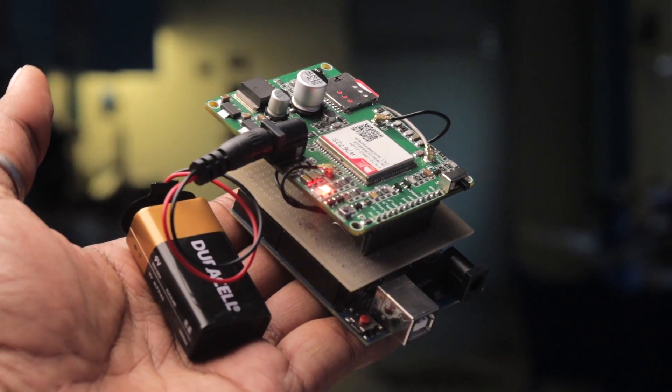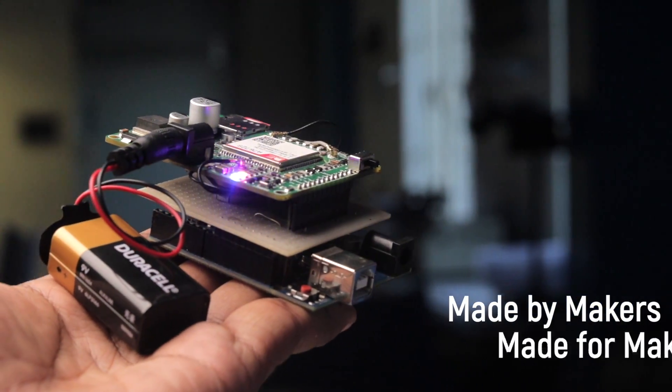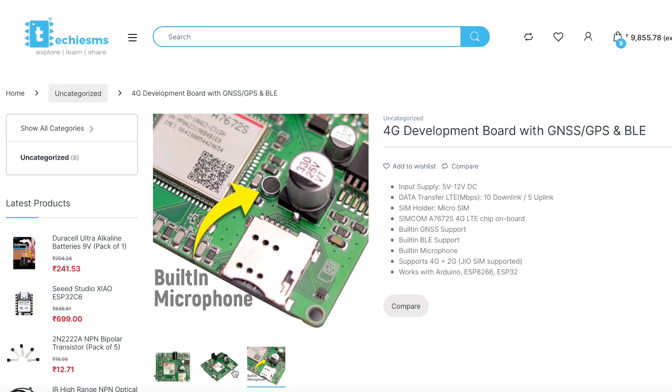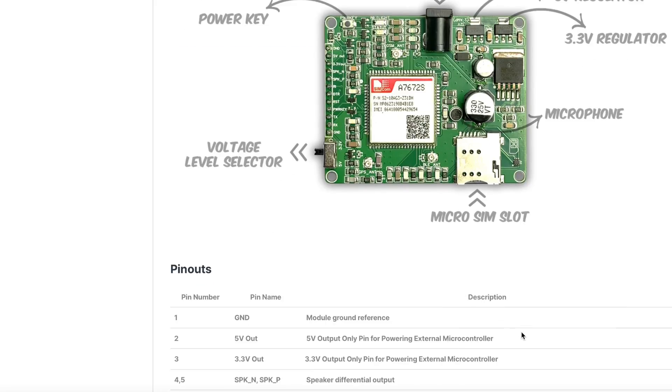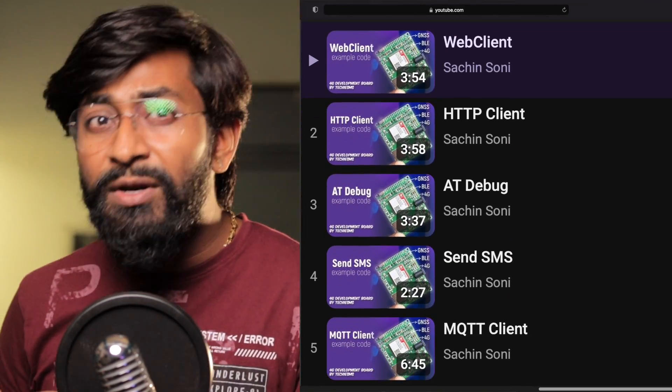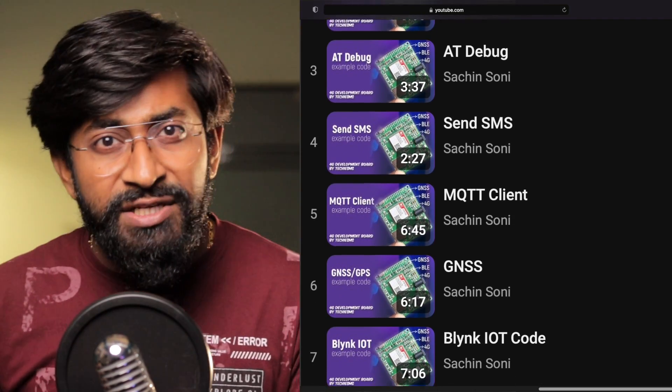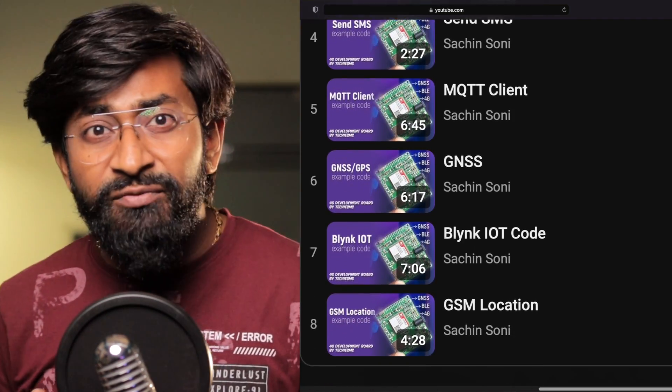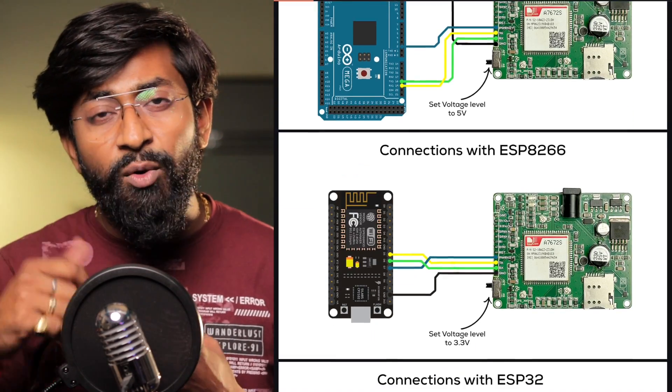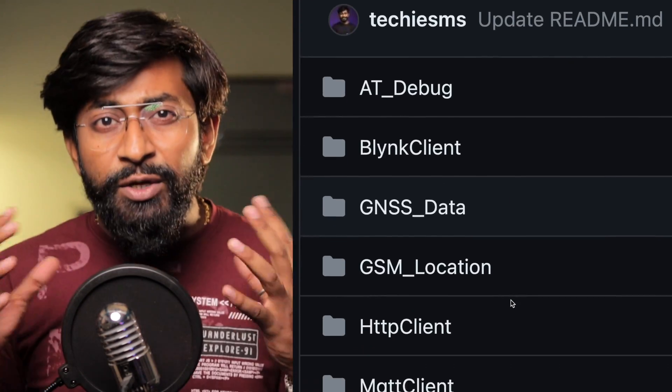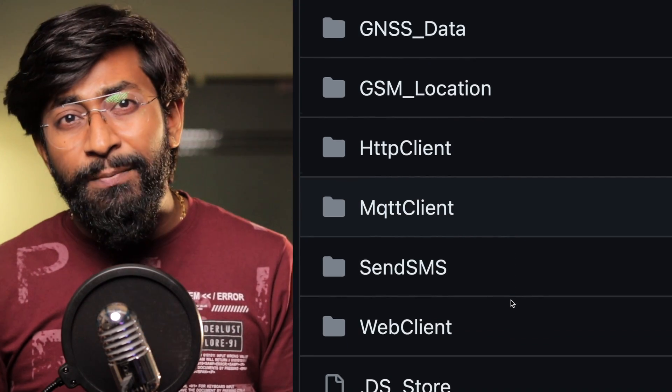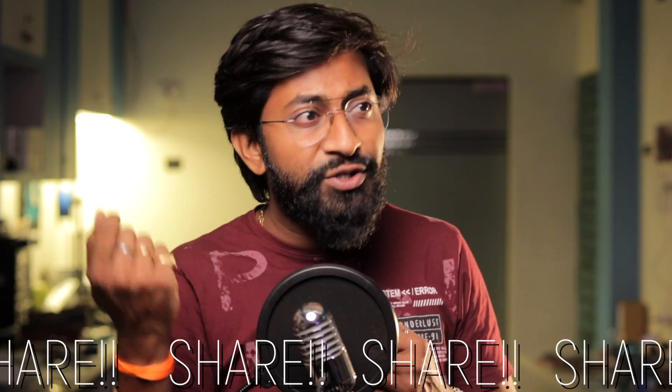So that was our first ever development board made by makers and made for makers. And we are selling this complete board along with all the three antennas only from our website right now whose link you can find in the description of this video. So if you're planning to work on 4G based projects or GNSS based projects, this is a perfect board that you should consider because we are not only providing the board, but we are also providing the playlist of all the example code based videos that will help you to quickly get started with the different features of this board. We're also providing the connection diagram with all the boards in a high quality image. We are also providing all the codes that we have made particularly for this board through our GitHub repository. So we are providing everything for you. So you can just focus on what you want to make. And here, I'll also like to request you to share this video in your electronics group and let them know about this new development board released in the market.